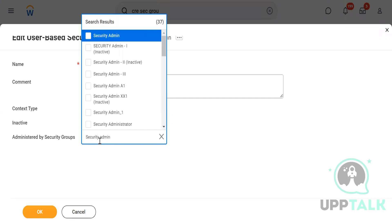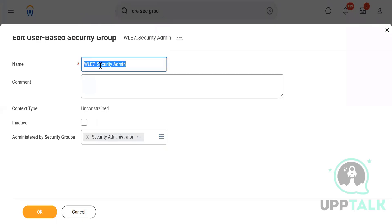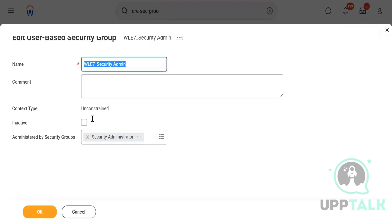That security group is the custodian of the Workday tenant, so we always make sure that the security administrator is able to manage this security group. If they are not able to manage it, then whoever has been assigned this security group will have all the powers, and we don't want that. So by default the security administrator role is there and I'm going to assign it so they can administer this particular security group.